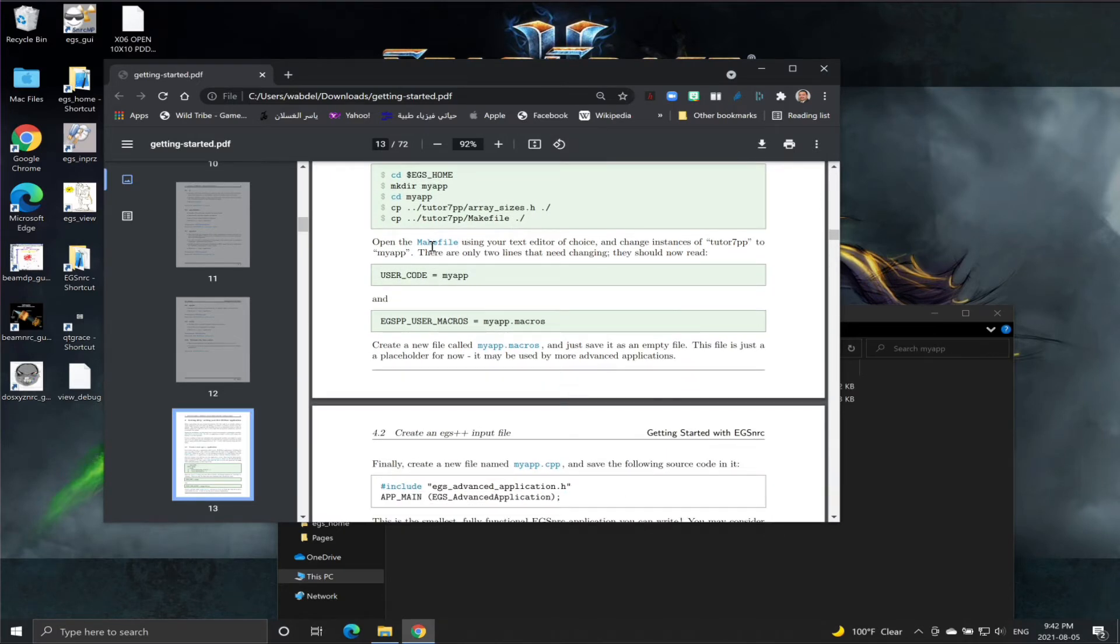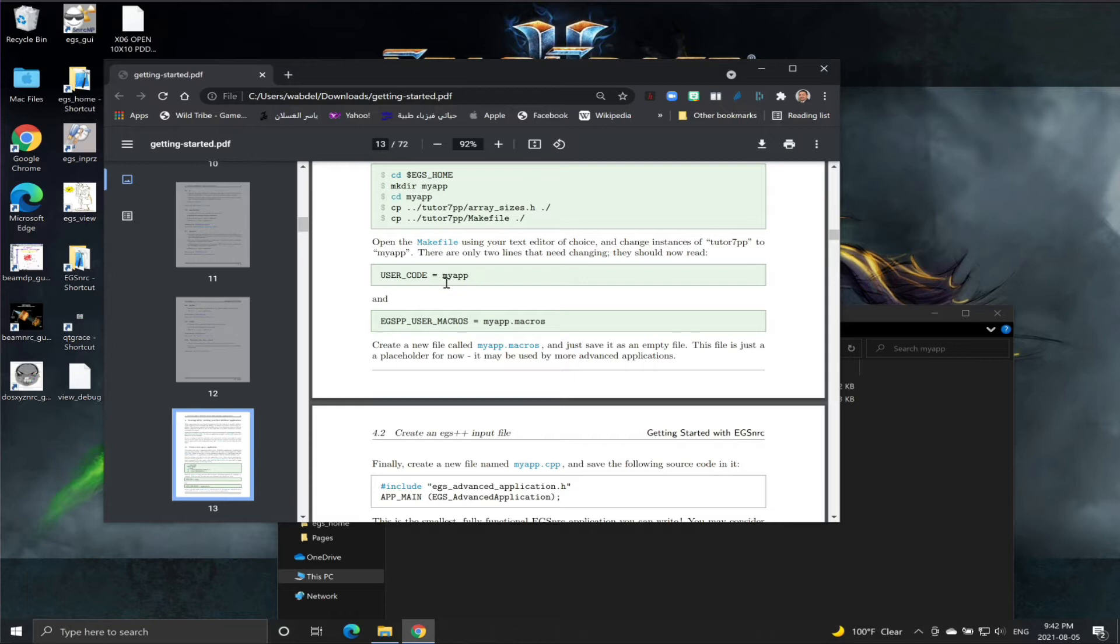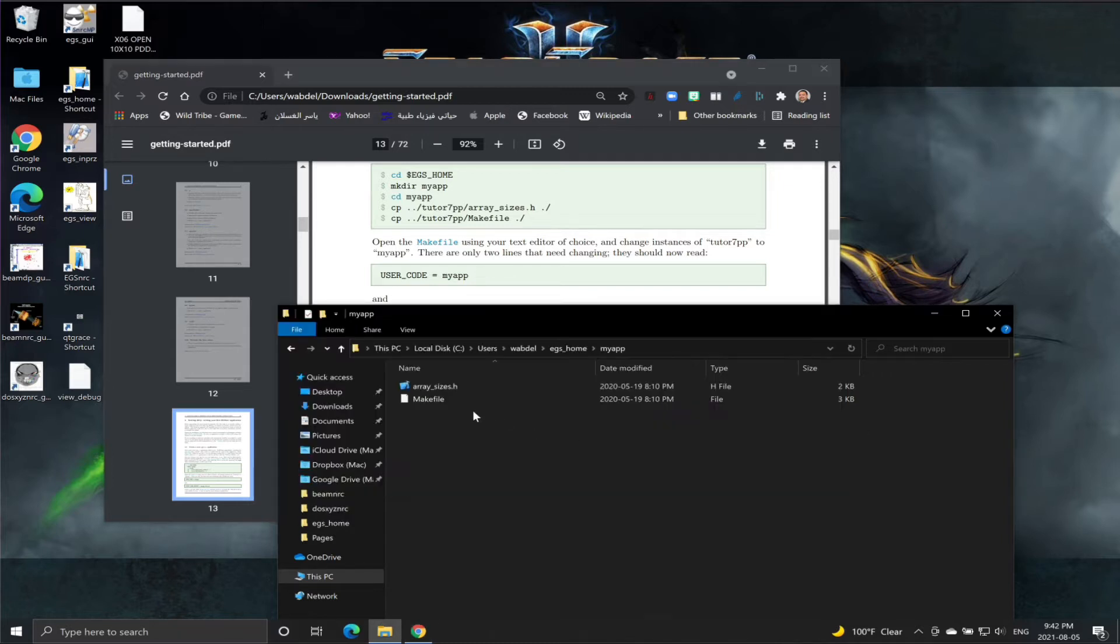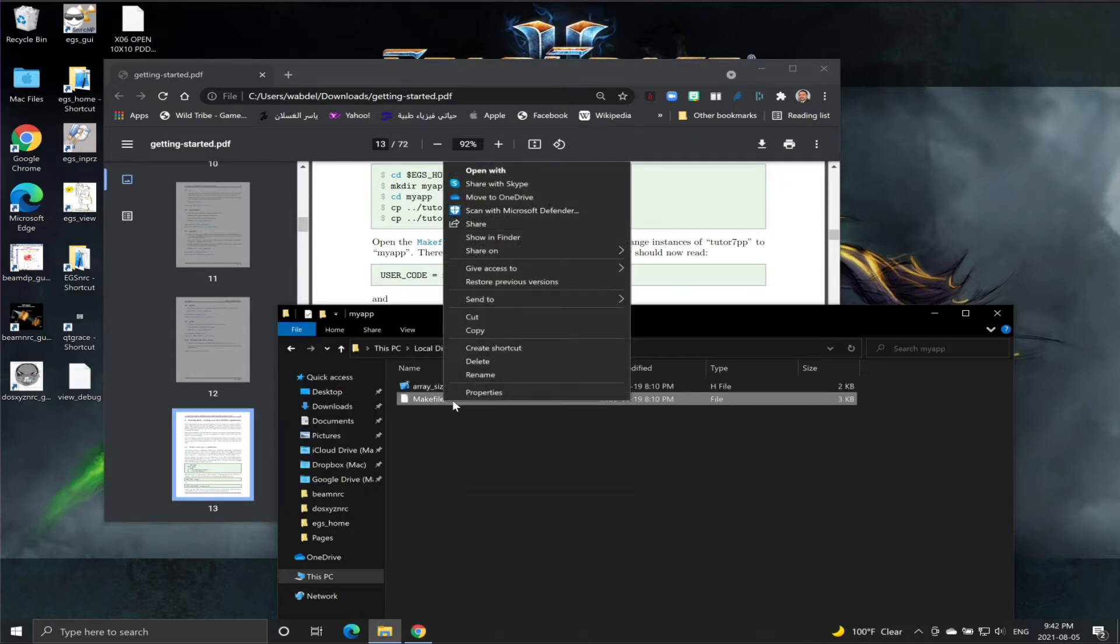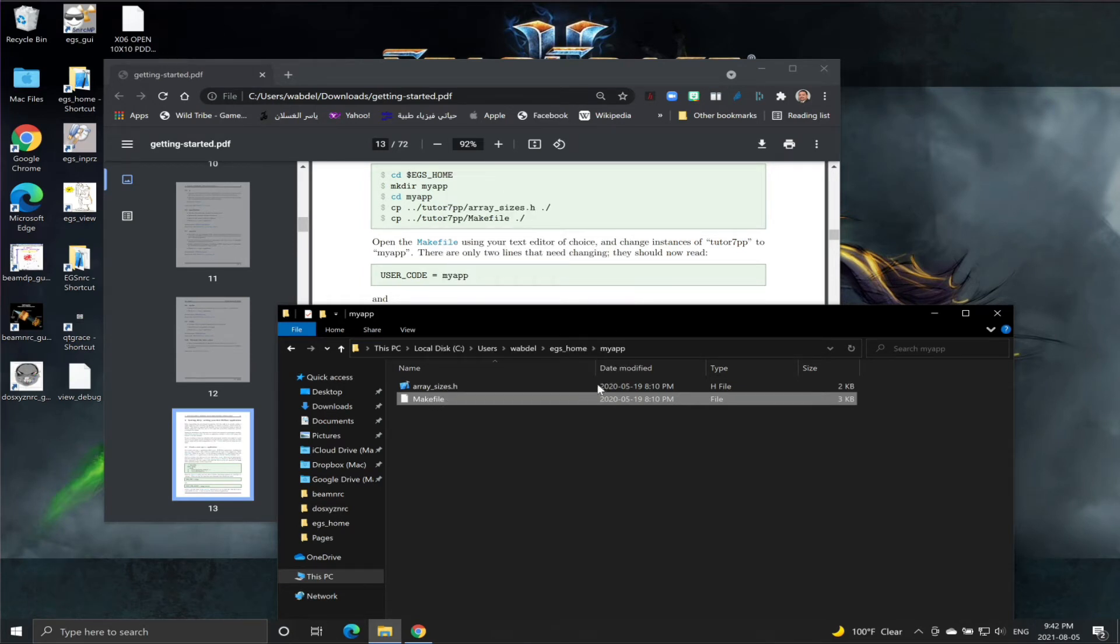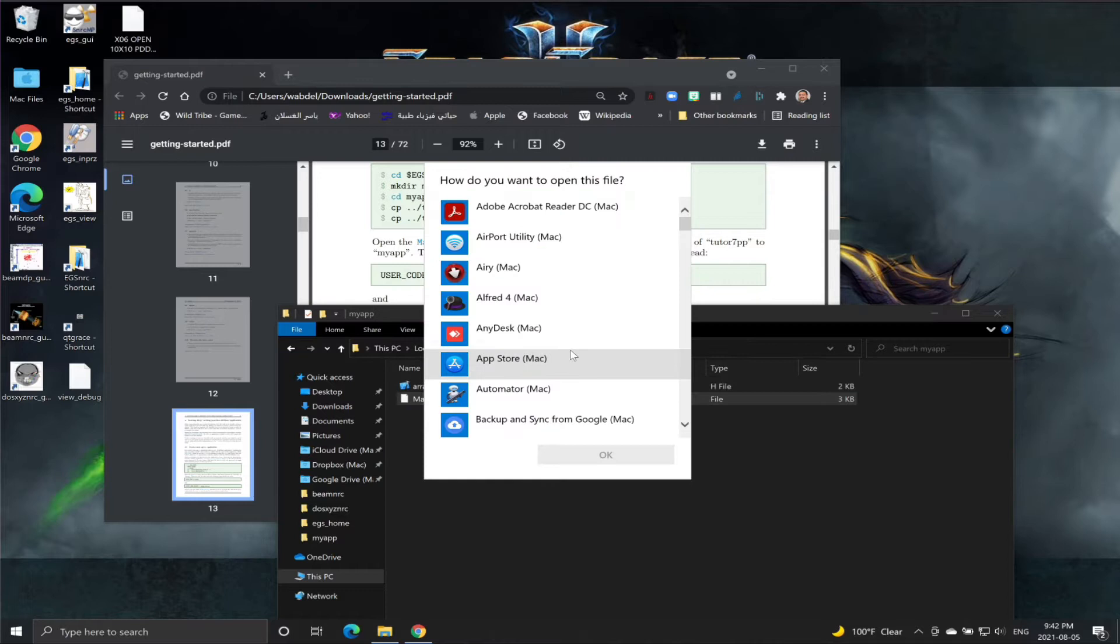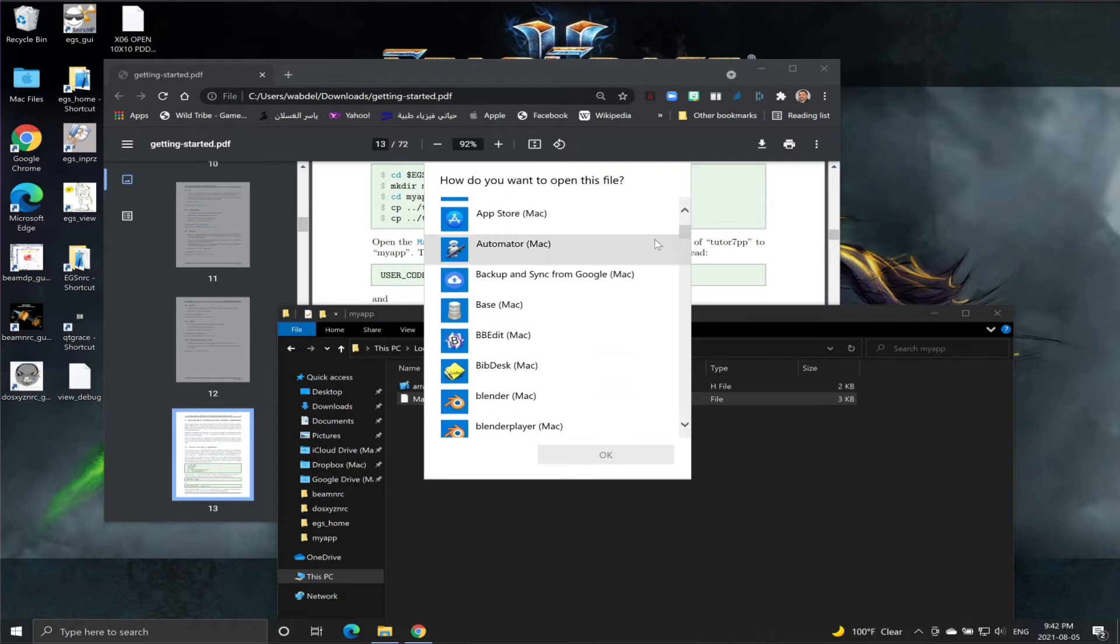The next step is we need to edit the makefile. We need to replace tutor7pp with myapp, and we need to do this replacement in two locations in the file. So let's edit the makefile.